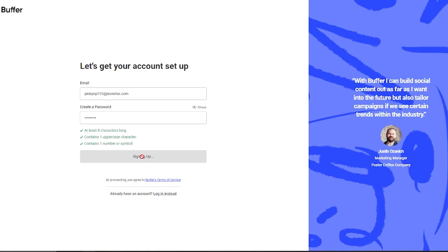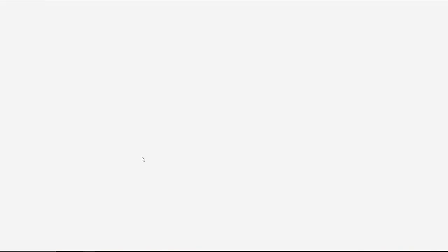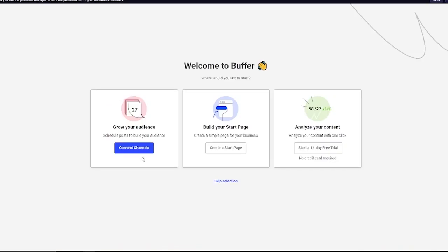Once you click on Sign Up, you're simply going to wait for things to load in, and as you can see, it's going to onboard you and bring you over here. We have account.buffer.com/onboarding where it's going to ask us basic questions about Buffer, what you're here to do, what do you expect, how many teams you have, etcetera. It says welcome to Buffer, where would you like to start?